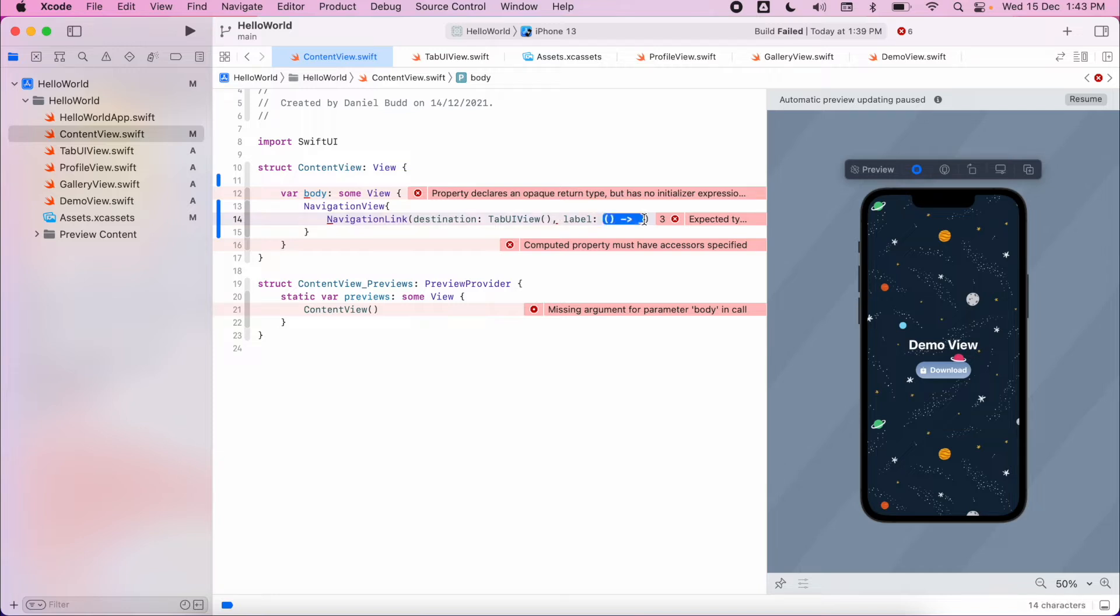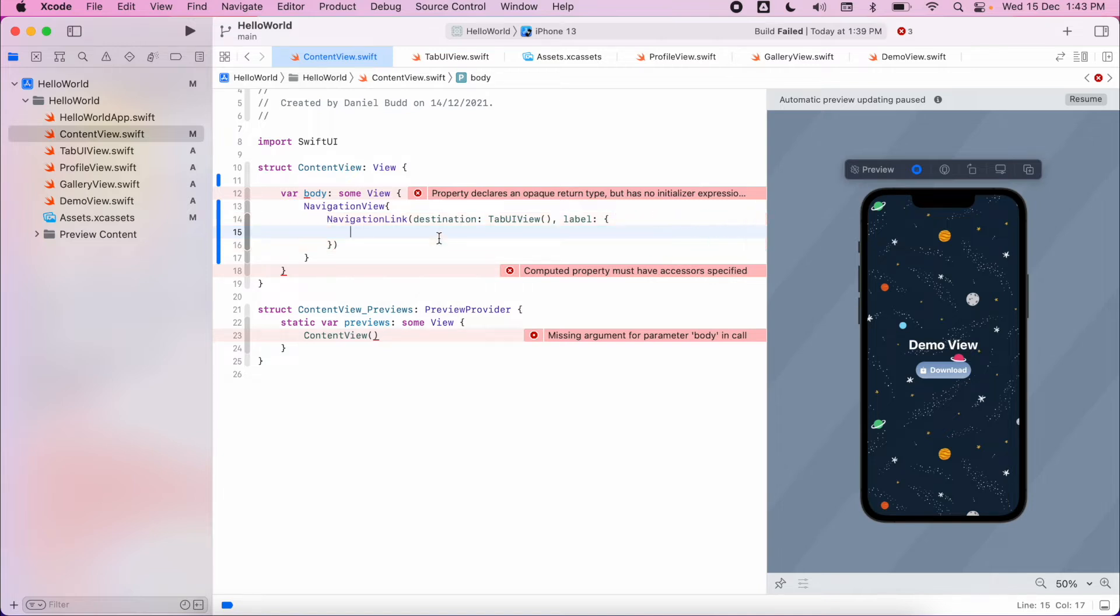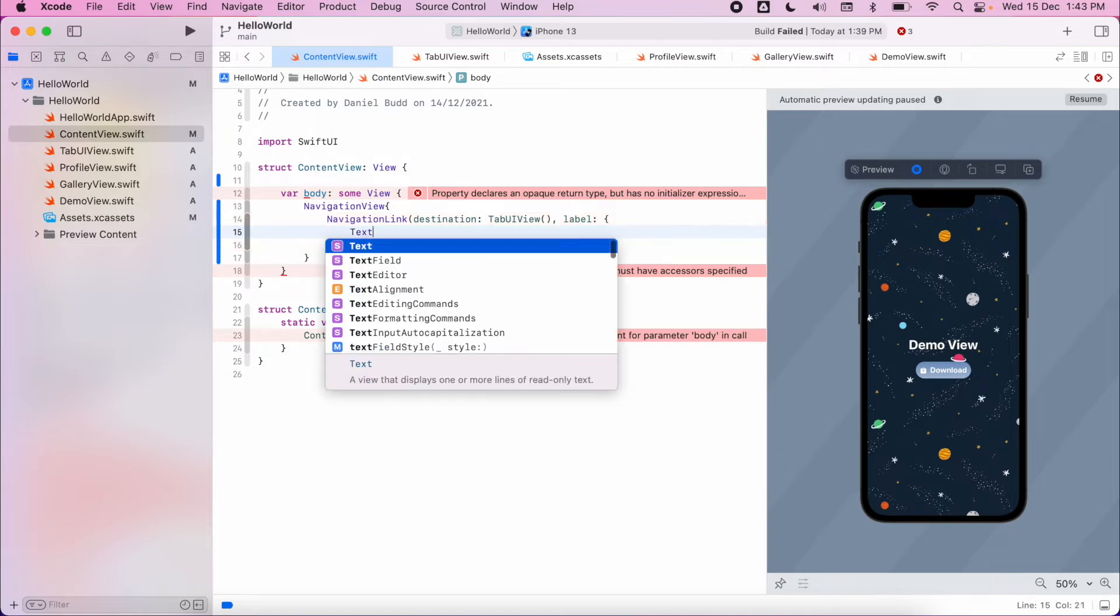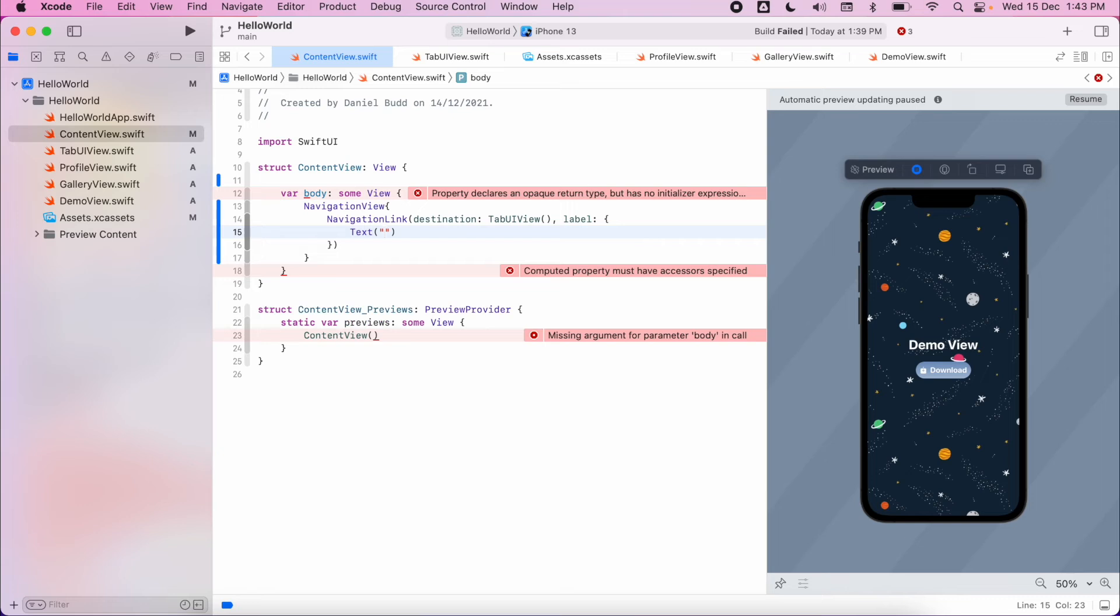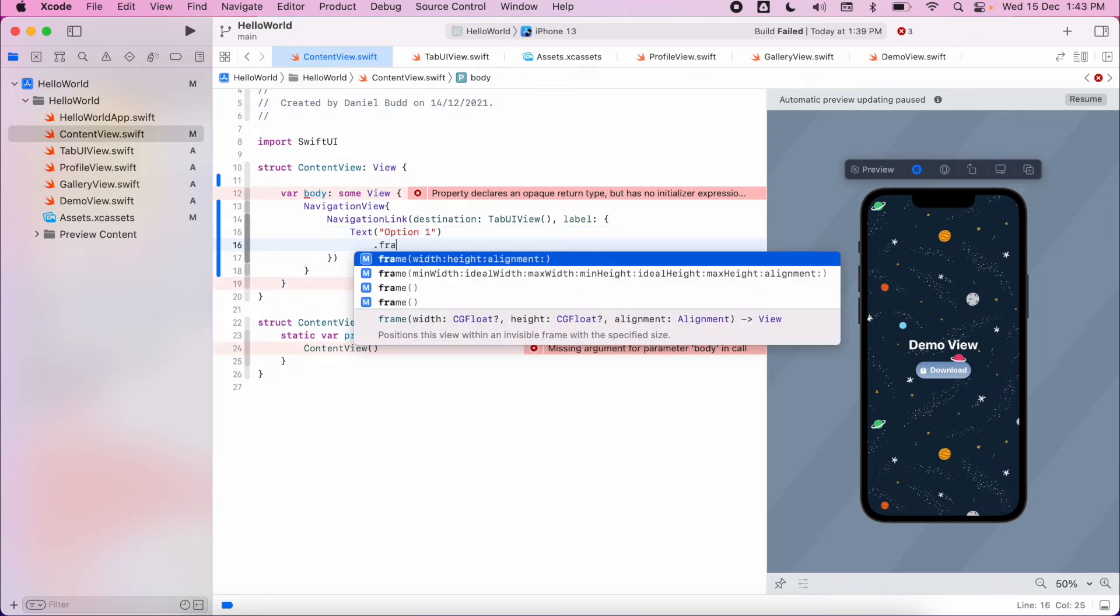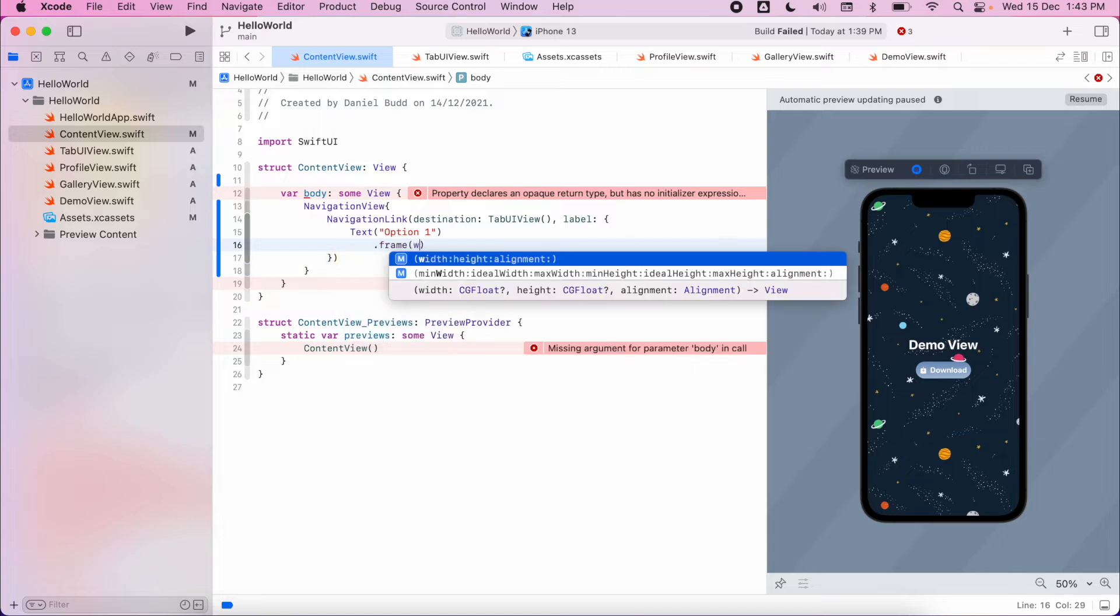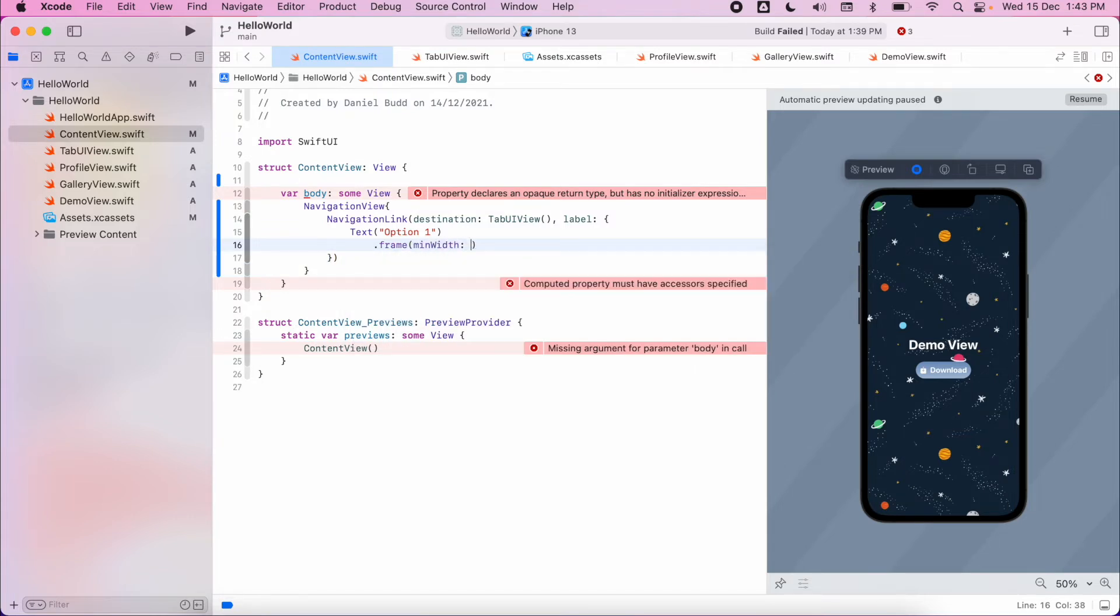This is a closure, as you'd be familiar with before. Inside here we can add our text option, and then we can style this. So we have a minimum width of zero, maximum width of 300.